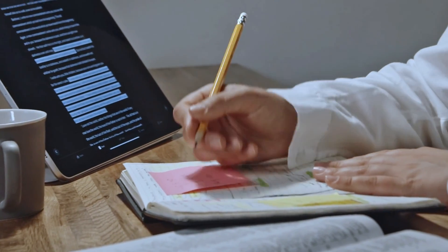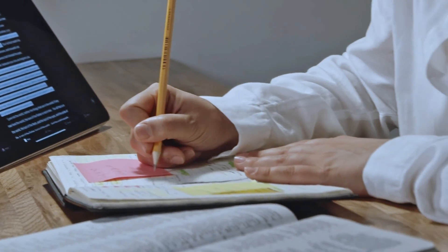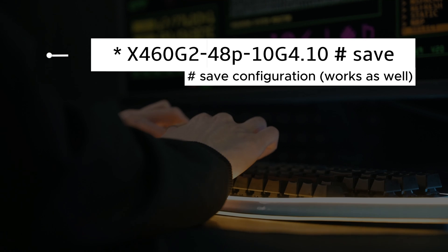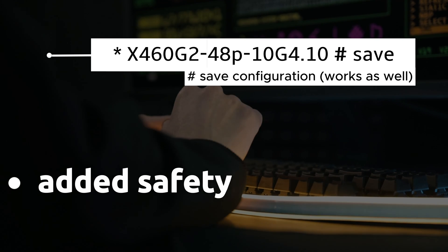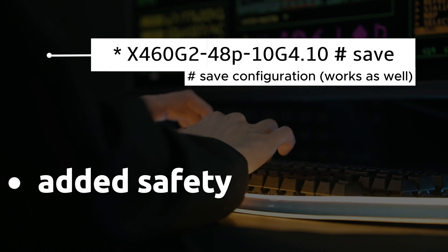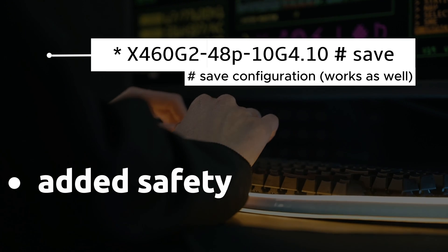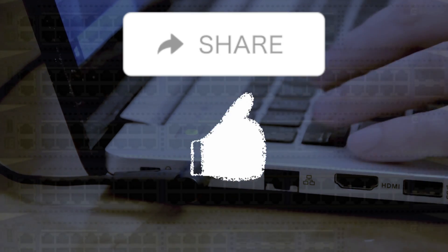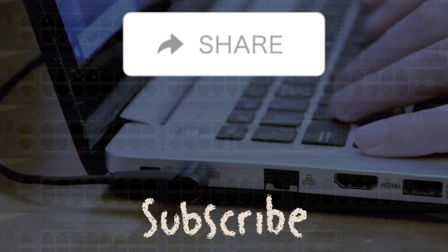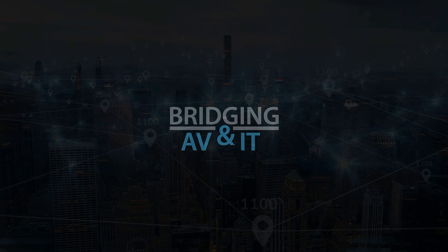Remember, always keep your password secure and consider saving your configuration changes for added safety. If you found value in this video, don't forget to like, share, and subscribe for more tech insights. Thanks for watching.